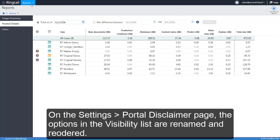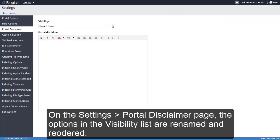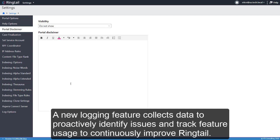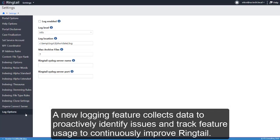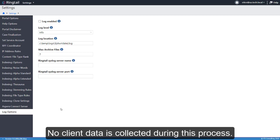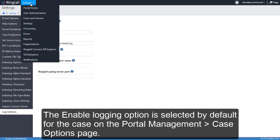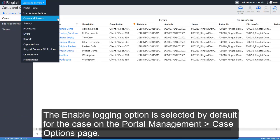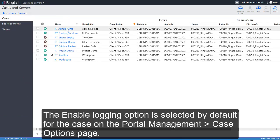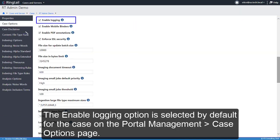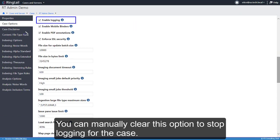On the Settings Portal Disclaimer page, the options for the Visibility List are renamed and reordered. A new logging feature collects data to proactively identify issues and track feature usage to continuously improve Ringtail. No client data is collected during this process. The Enable Logging option is selected by default for the case on the Case Options page. You can manually clear this option to stop logging for the case.